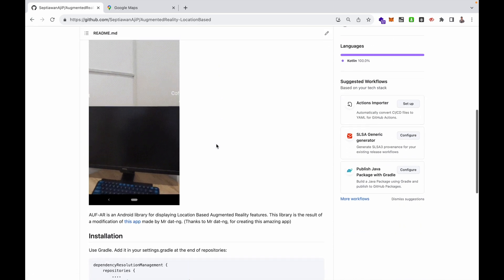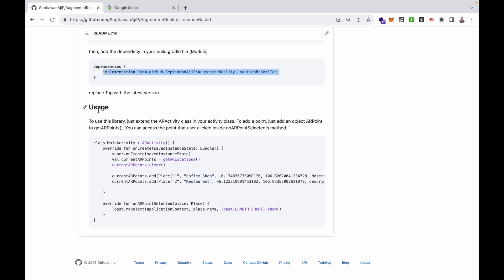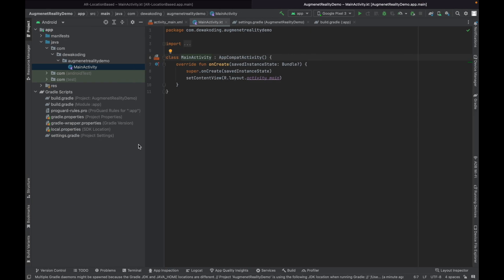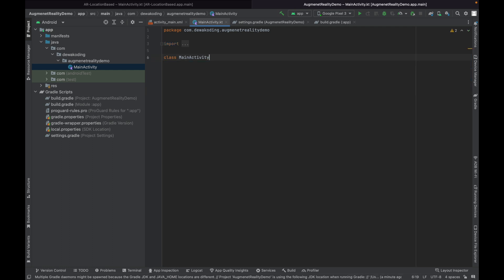Back to my documentation on how to use this library — in the example, your main activity should extend the ARActivity that I have created. You can then implement onCreate and override onErPointSelected. In MainActivity, delete the default code and extend to ERActivity.